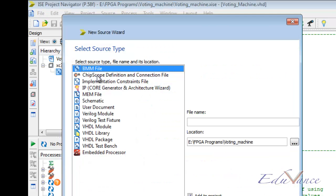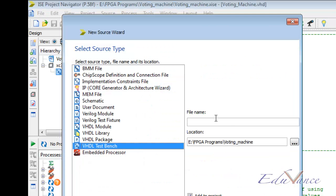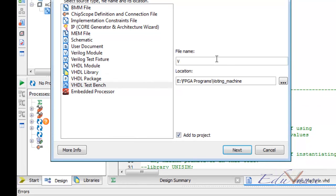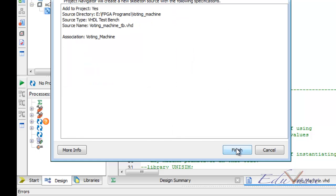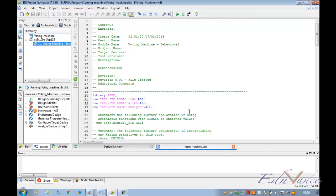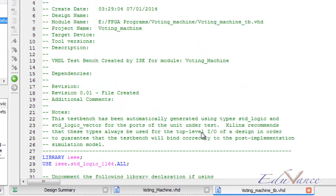We'll create a new source — a VHDL test bench. Let us call this 'voting machine TB'. Next, next and finish. This welcomes us with the usual test bench screen.